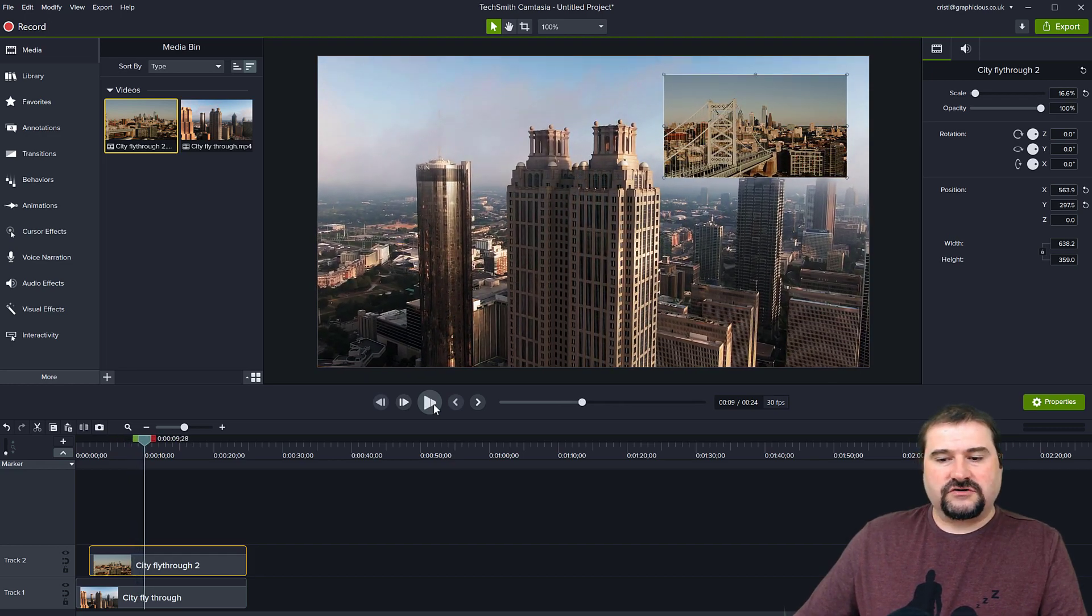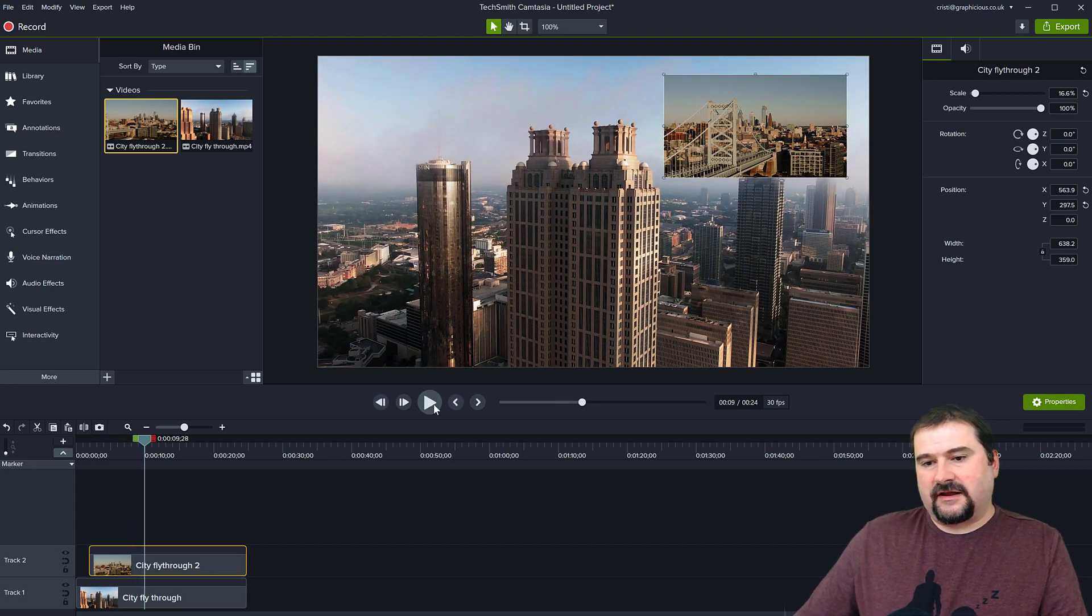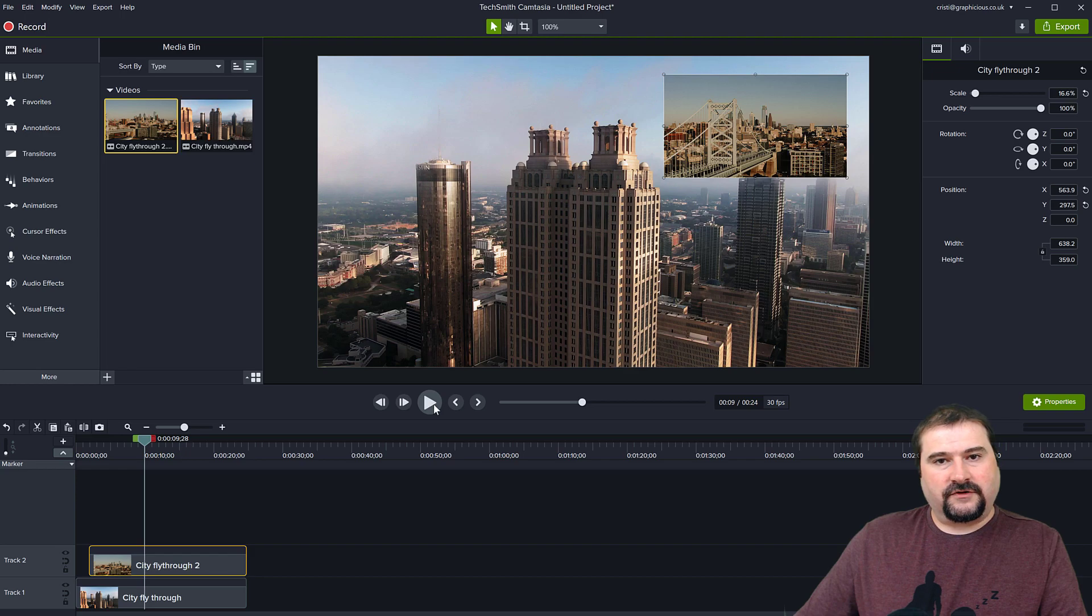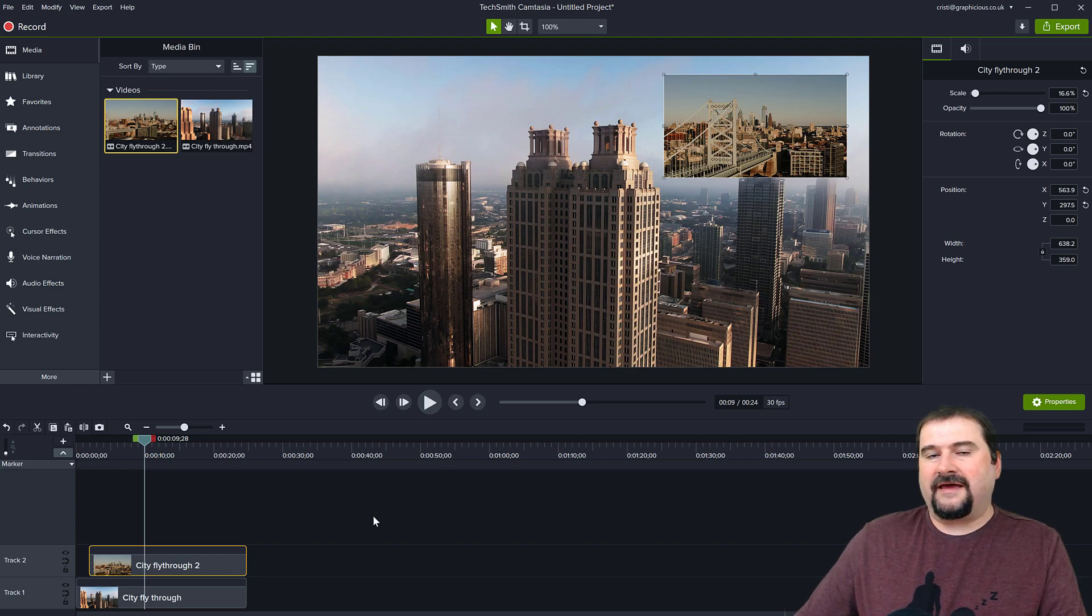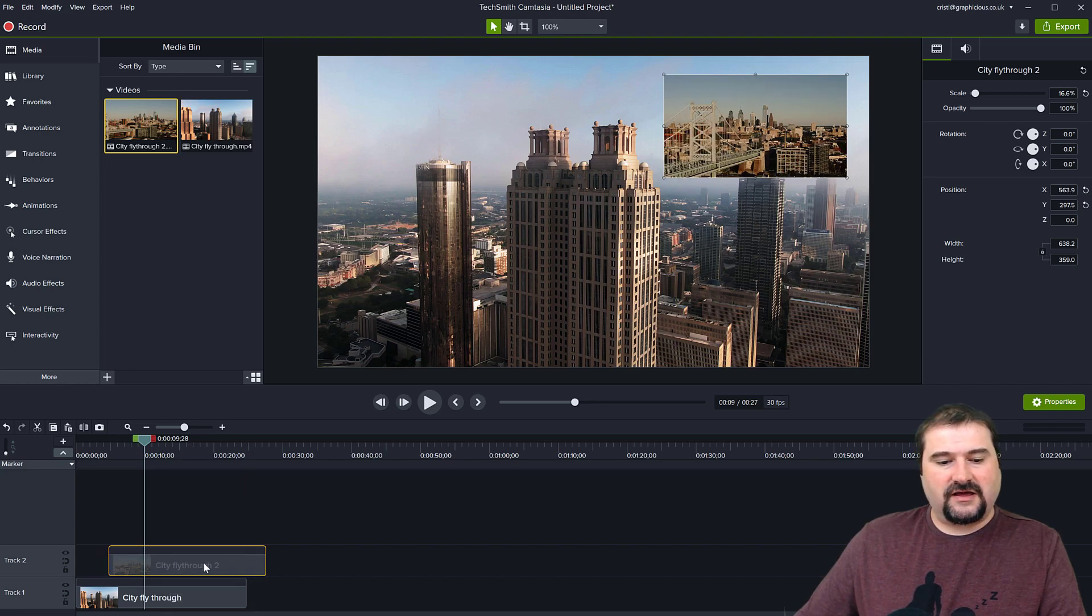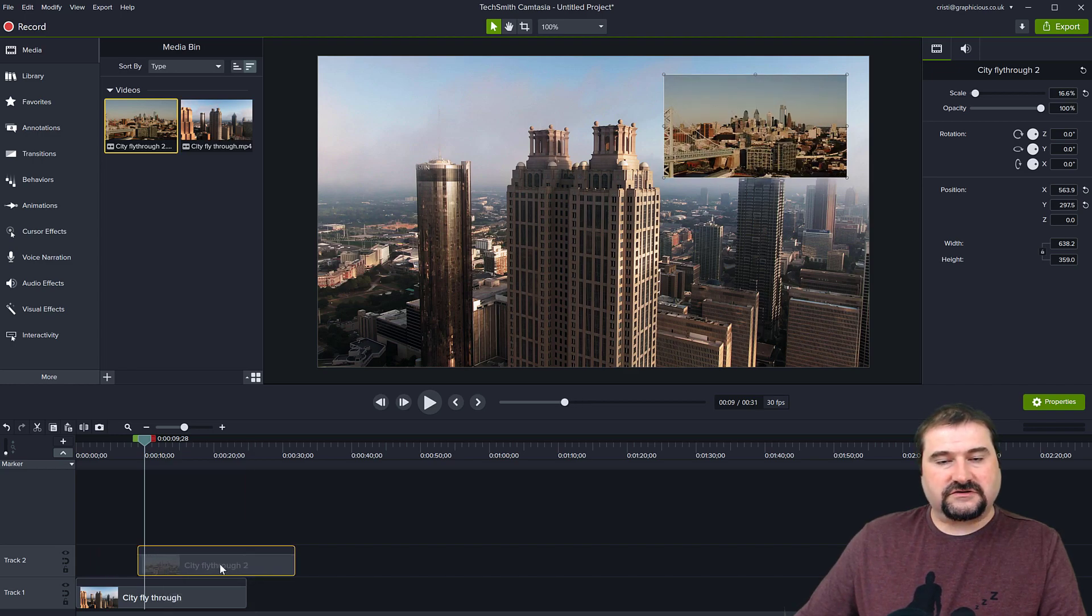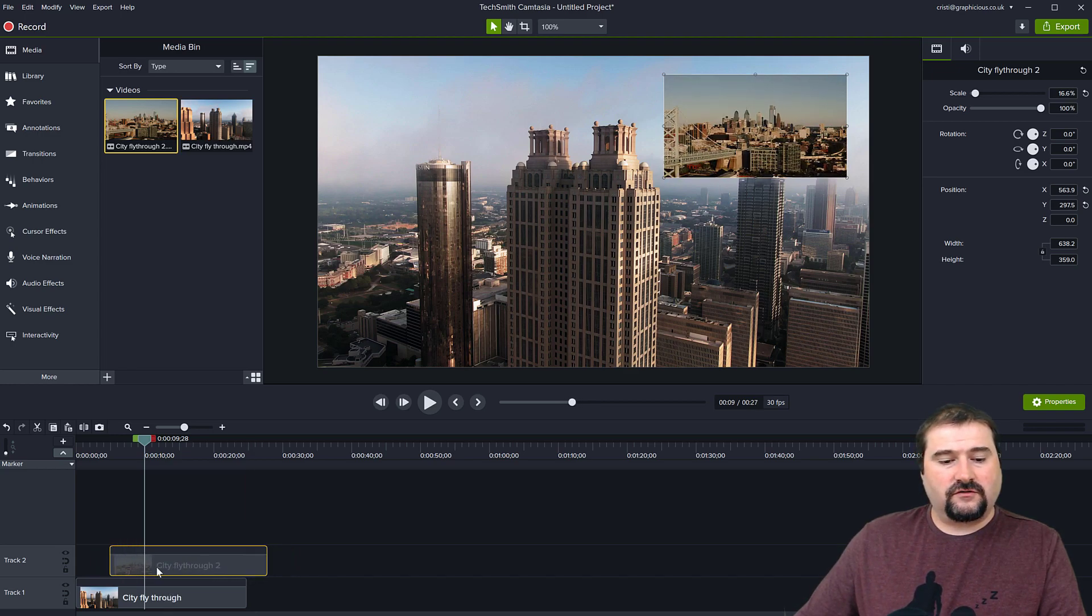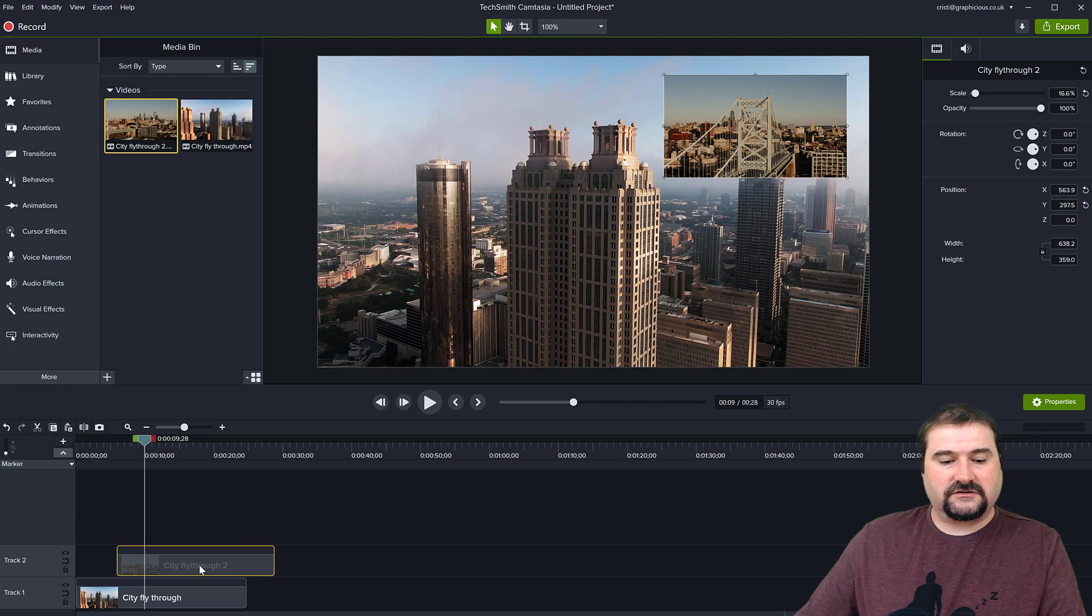Of course, you can make this more interesting. Like for example, if you don't want the second video to play for the entire duration, you can make it come in later by dragging it backwards like this or forwards, make it shorter.